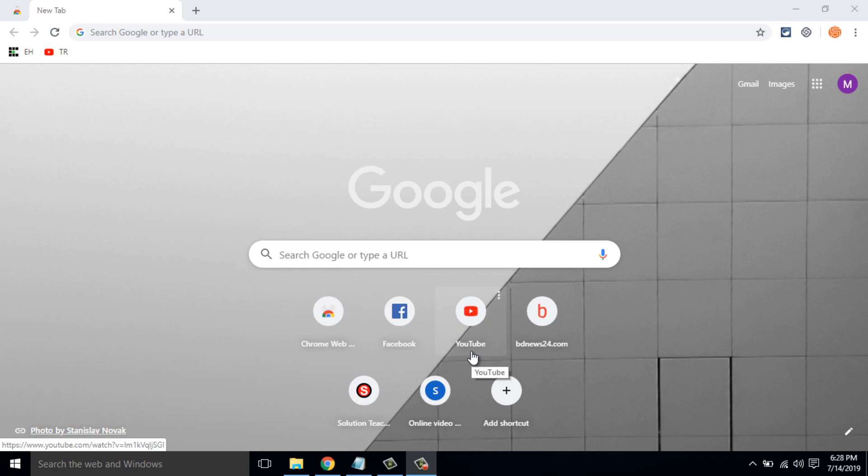Hello viewers, welcome to our channel. In this video, we are sharing the top 5 Google Chrome extensions. Keep watching till the end and stay with us.